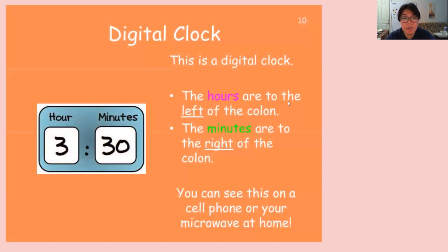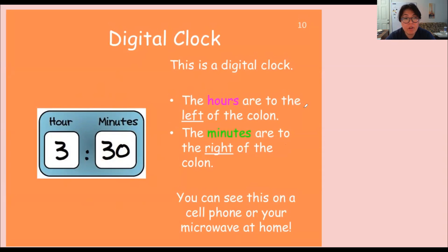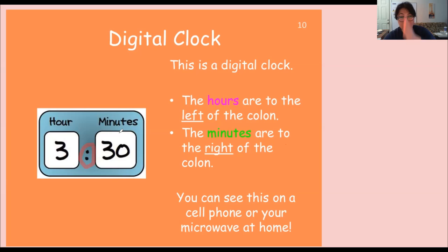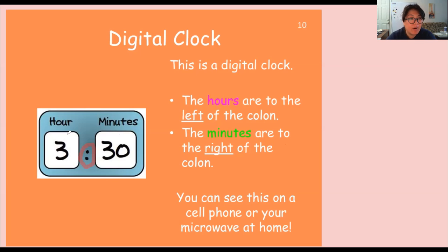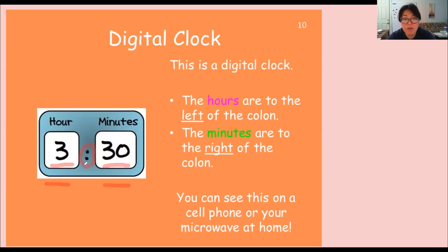So let's go over digital clock. So this is a digital clock. Let's look at what it says right here on the right. The hours are to the left of the colon. So this is a colon, those two dots on a vertical. So the hours are on the left. So the hour is three. And then the minutes are to the right of the colon. So this is the minute, so it's 30. And so the way you read it is the time is 3:30.